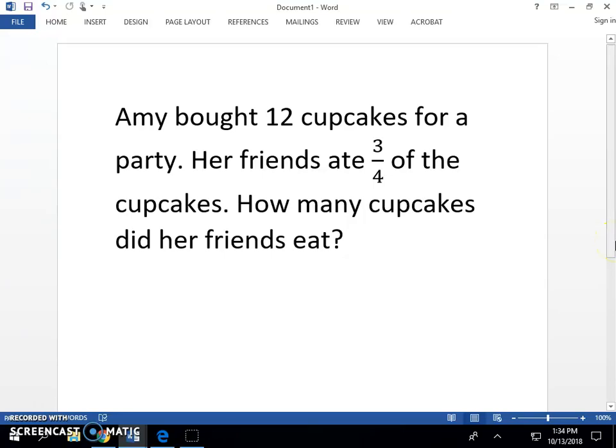Amy bought twelve cupcakes for a party. Her friends ate three-fourths of the cupcakes. How many cupcakes did her friends eat?